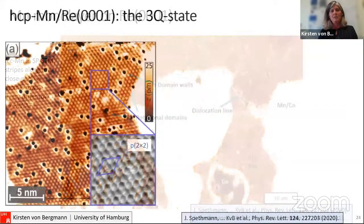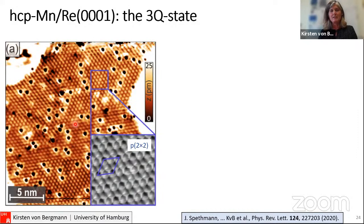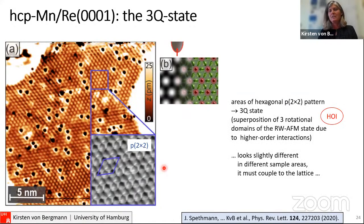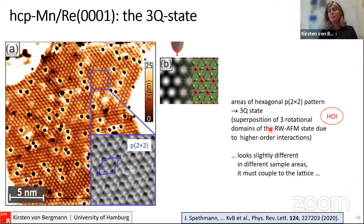In the zoomed atomic-resolution image of the hcp manganese monolayer with its hexagonal superstructure, we can clearly see a P(2×2) superstructure with four atoms in the unit cell. This is actually the 3Q state proposed 20 years ago for a different system. It finally appeared in the manganese monolayer and must be induced by higher order interactions. It is equivalent to a superposition of the three rotational domains of the row-wise anti-ferromagnetic state, stabilized by higher order interactions.